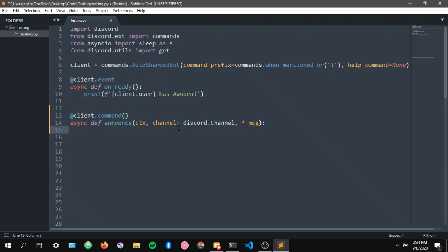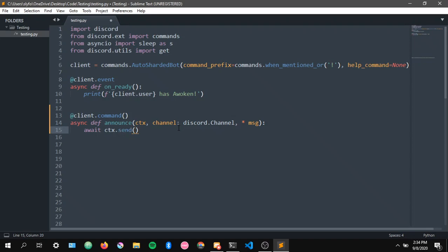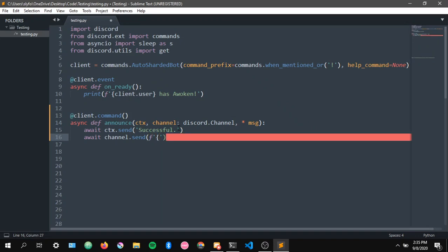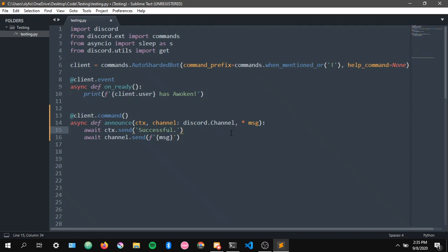I'm not even going to do an embed — you get the idea, you probably know how to make an embed anyway, so you'll do what you have to do on that department. So again, add a successful confirmation, then await channel.send with an f-string containing the message. Pretty basic, pretty simple. Let's put this to the test.